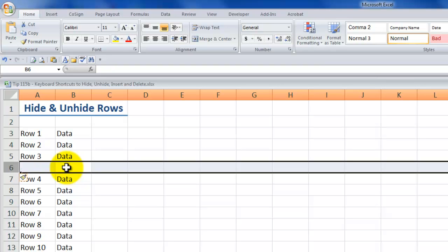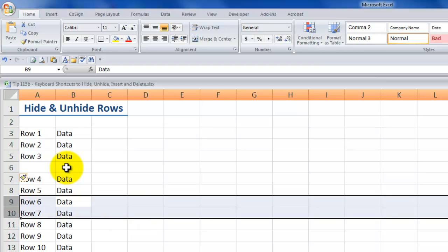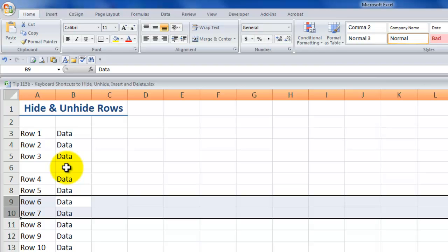If I want to make a selection of two rows to insert, all I do is start by selecting two contiguous cells and then Shift Spacebar to select the entire contents of those two rows. Control Shift plus. Want to delete it? Remember what I have selected — I've selected two rows — so Control minus will delete that.